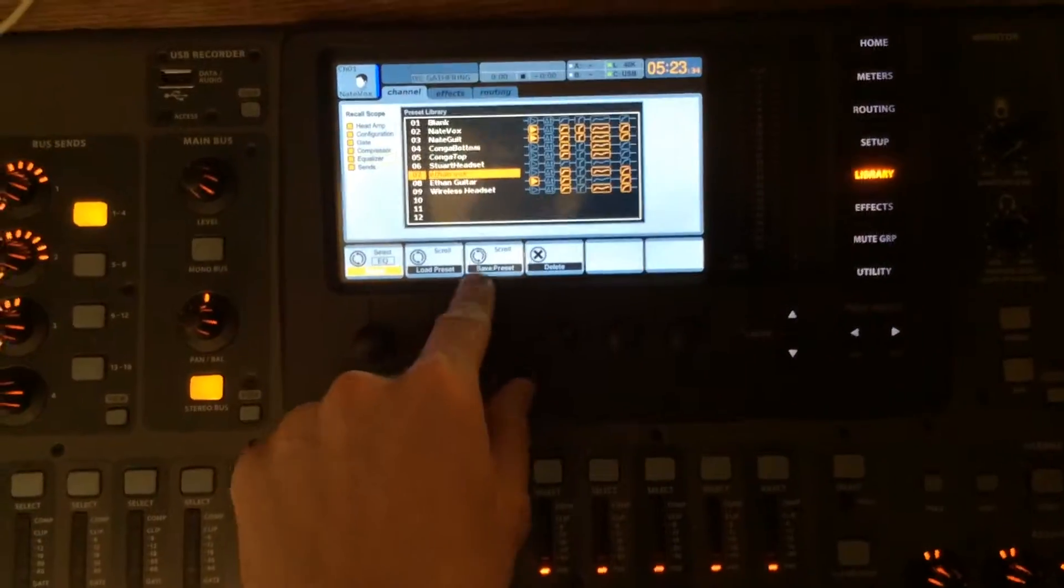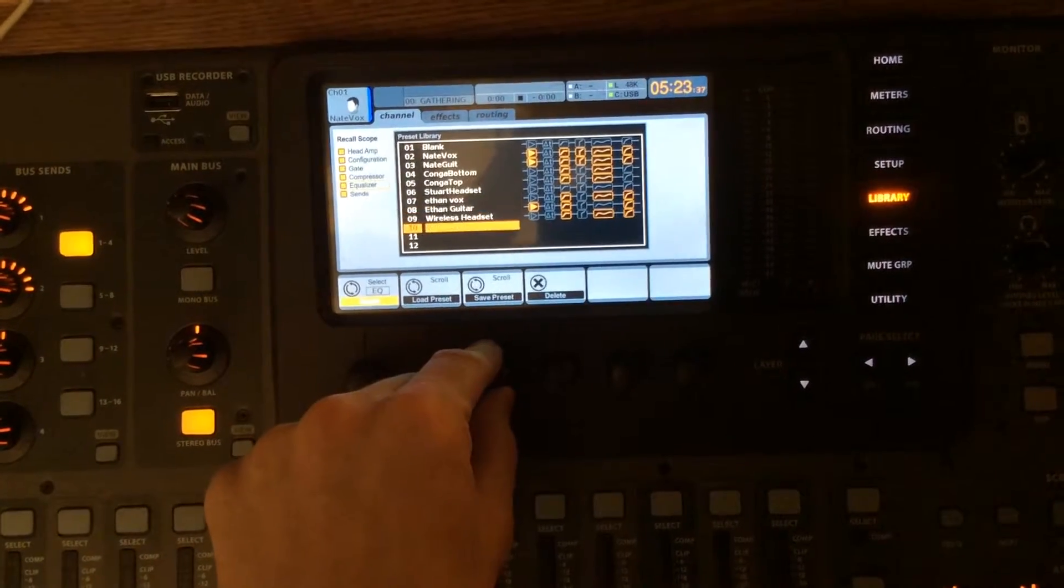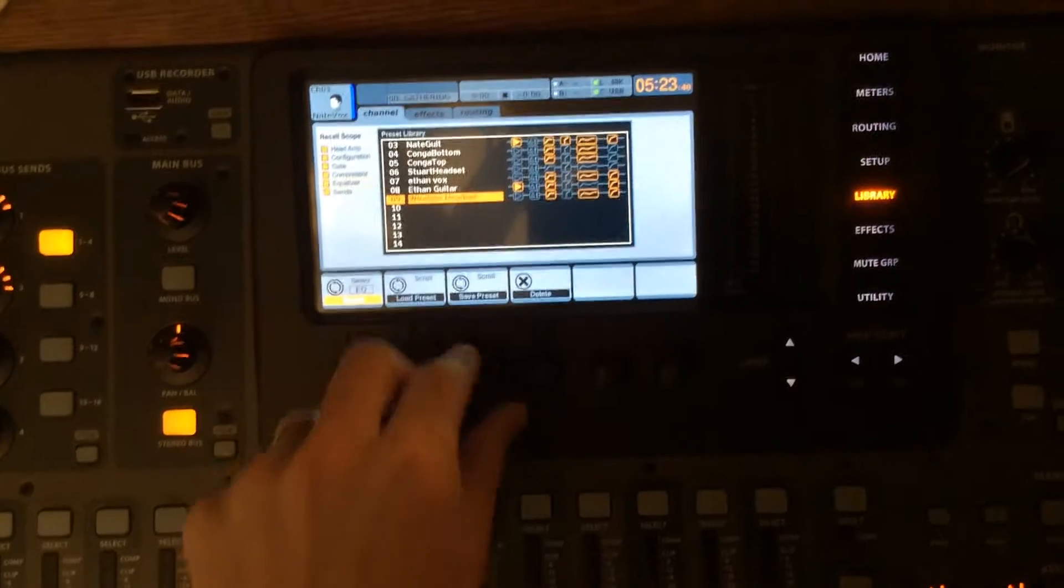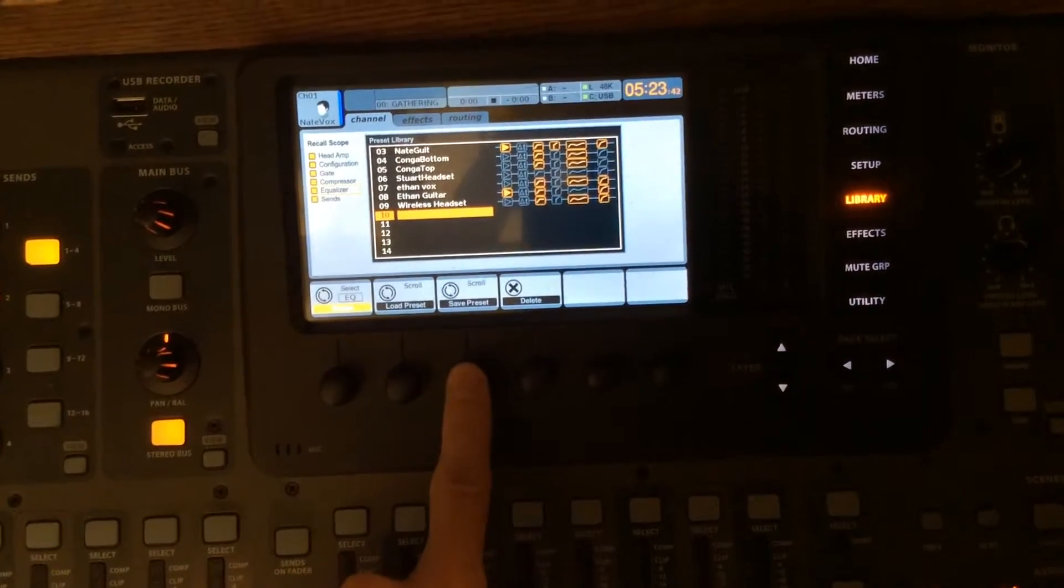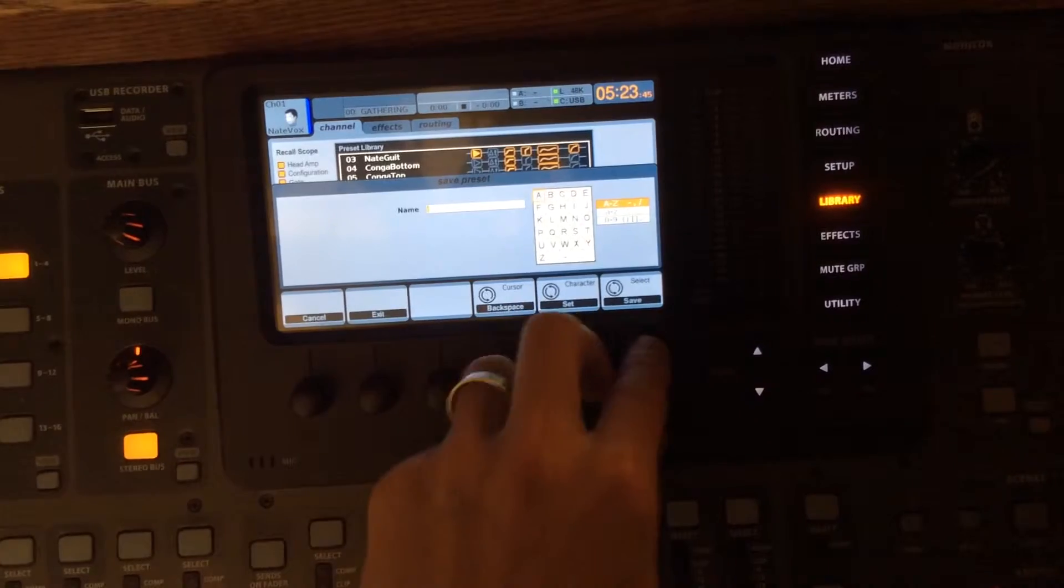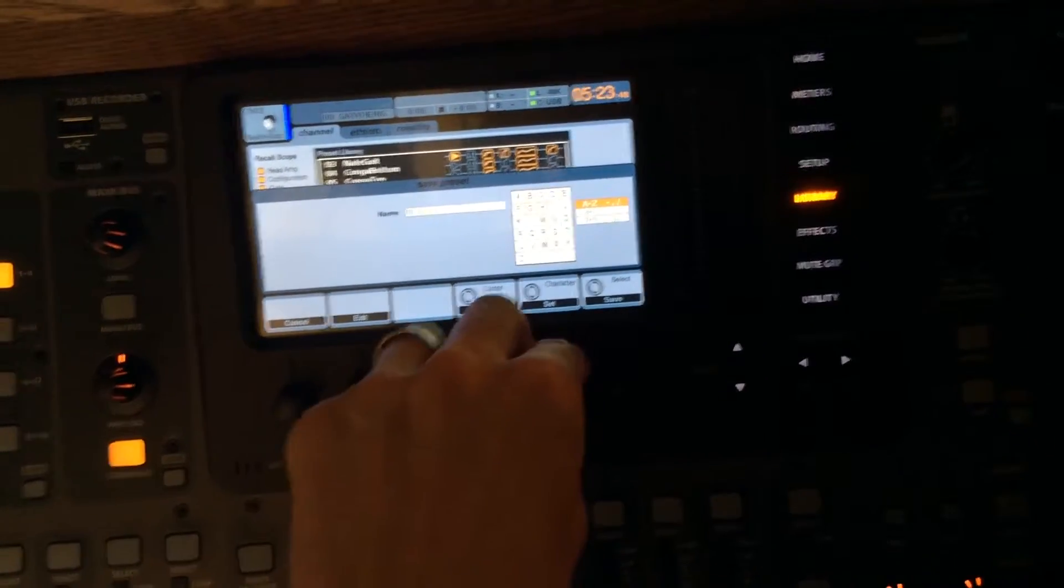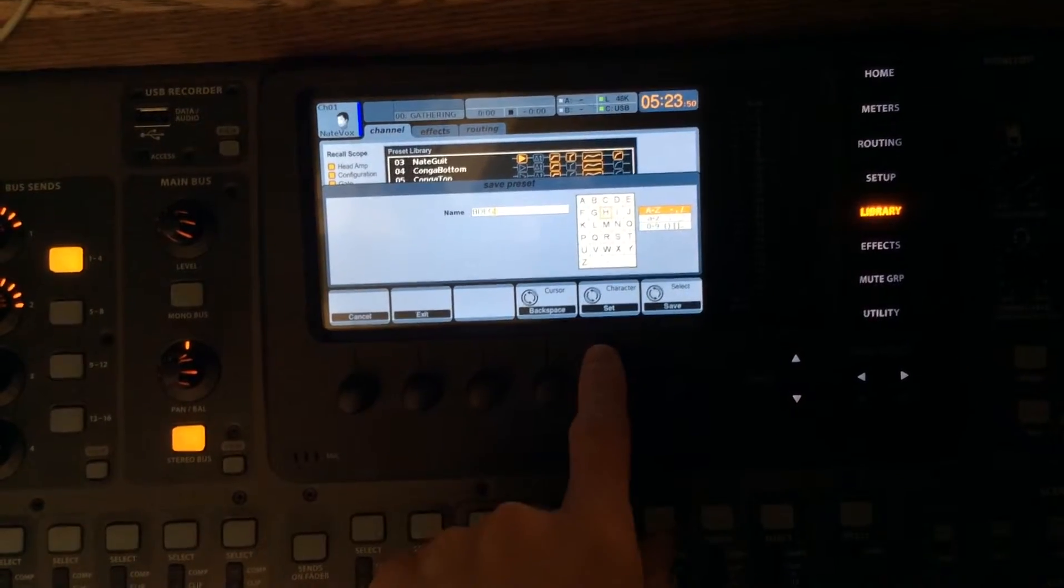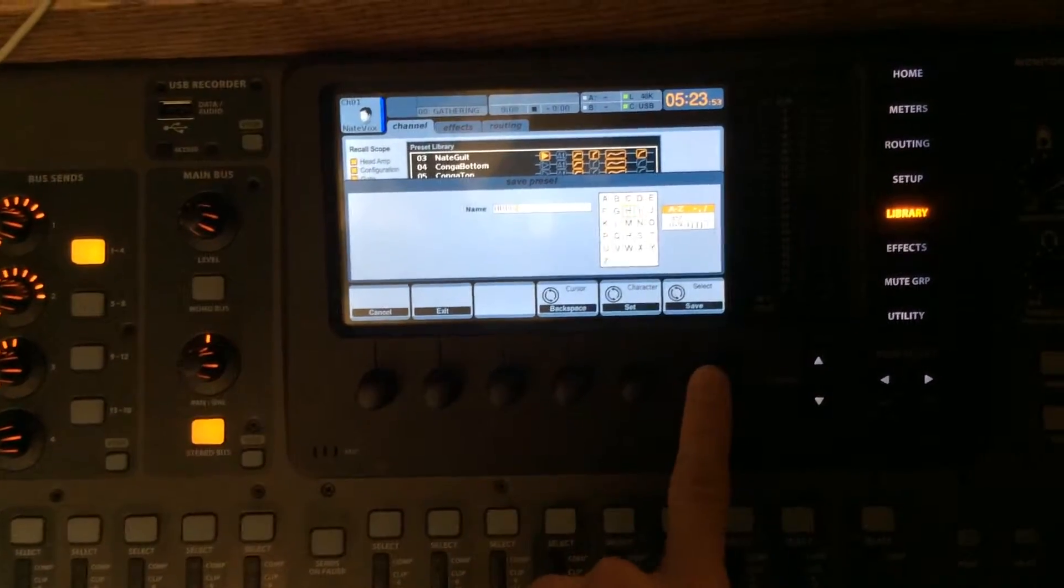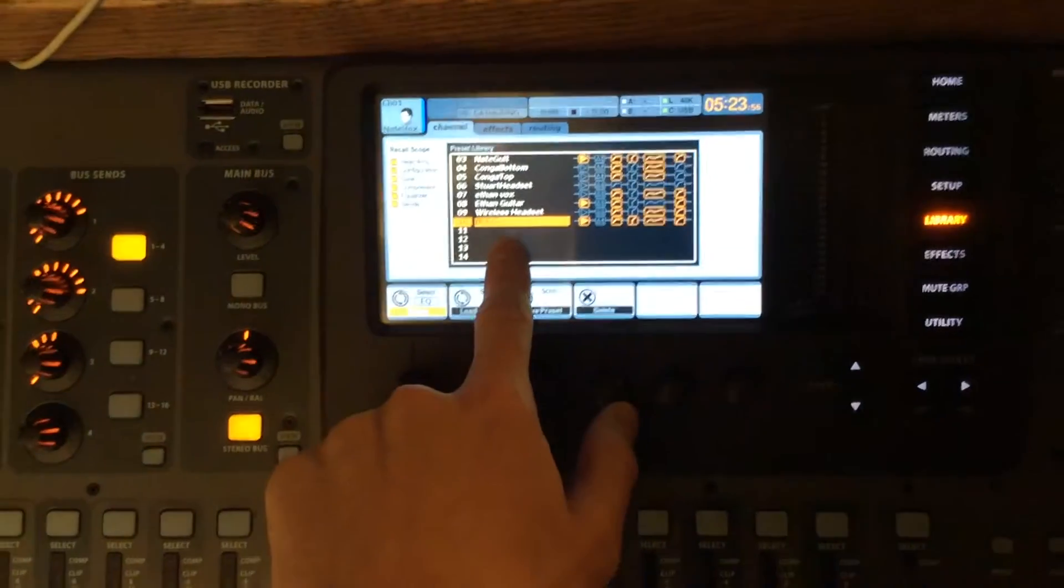If we want to save, we're going to use this encoder here under the save preset button. We're going to go down to an empty channel, and we're going to click it, and it's going to ask you what to name it. Pick whatever you want to name it, scroll and click. I'm just going to name it BDEG, and then you click save. And now right there is BDEG.